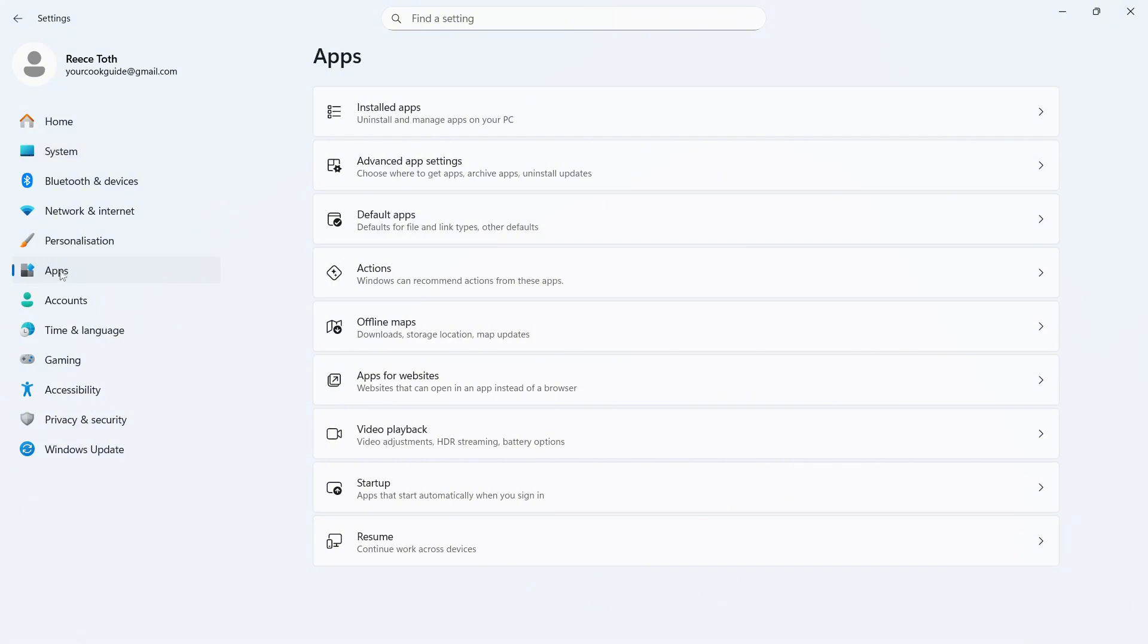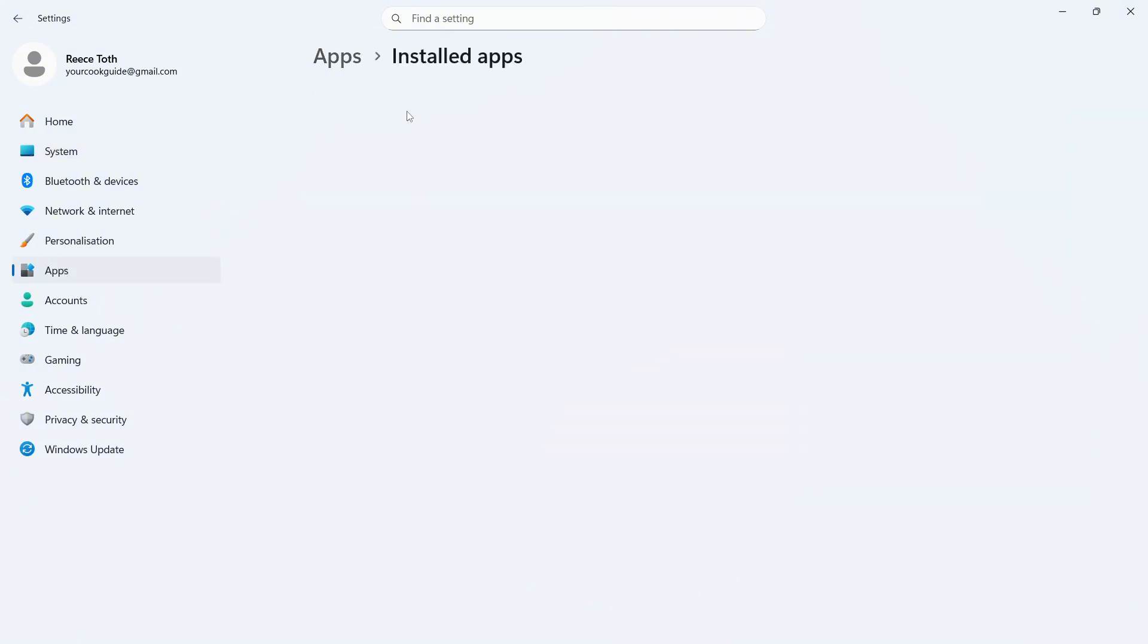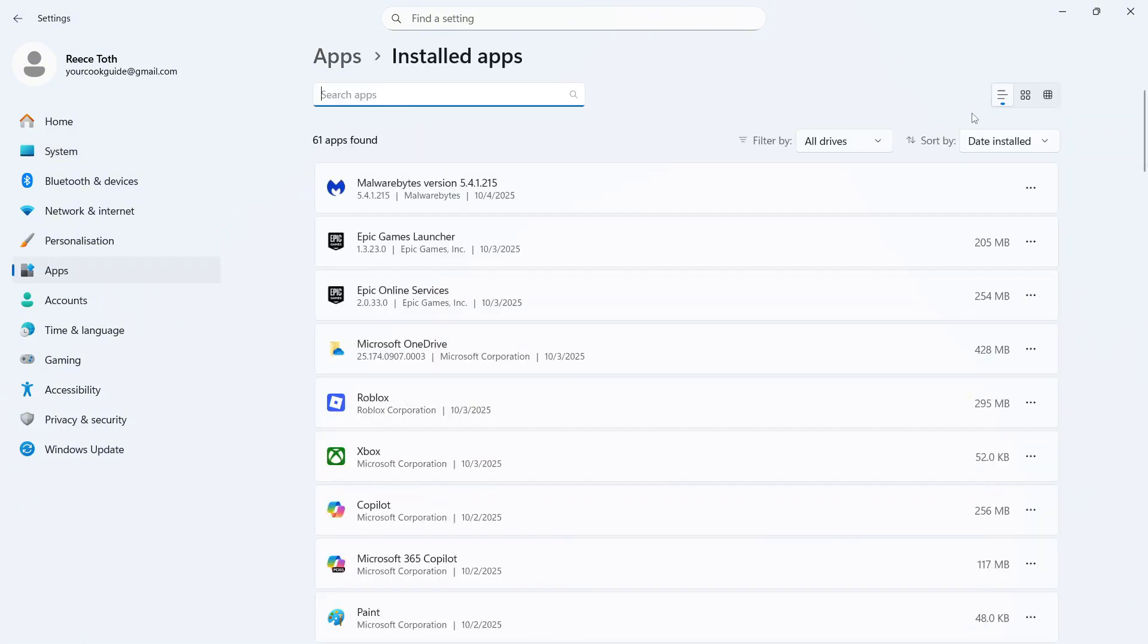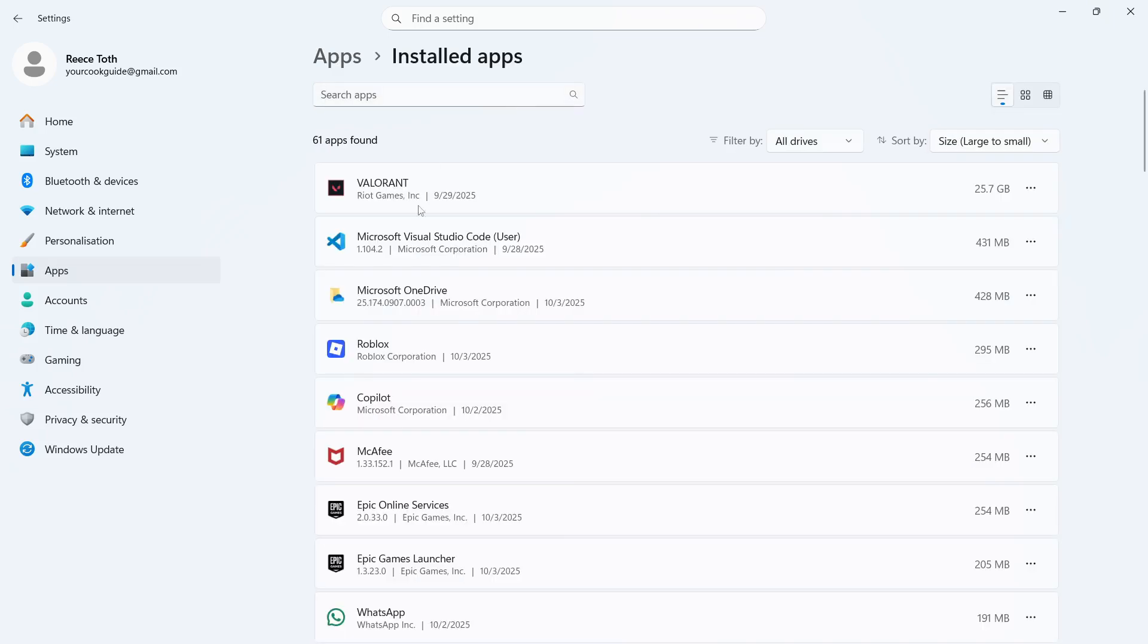Now, the last thing we're going to do is click on apps from the left-hand side and click on installed apps. You can then click on sort by in the top right-hand side and make sure this is set to large to small.